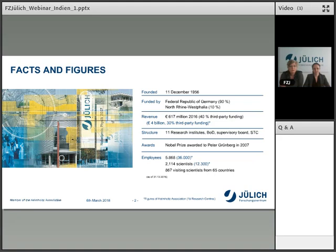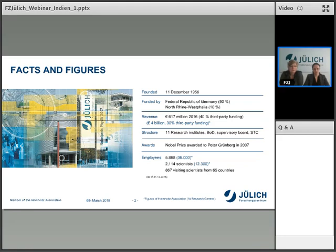Forschungszentrum Jülich is a member of the so-called Helmholtz Association, one of Germany's big players in the research landscape. The Helmholtz Association has a budget of 4 billion euros, 36,000 employees, and around 12,000 scientists.